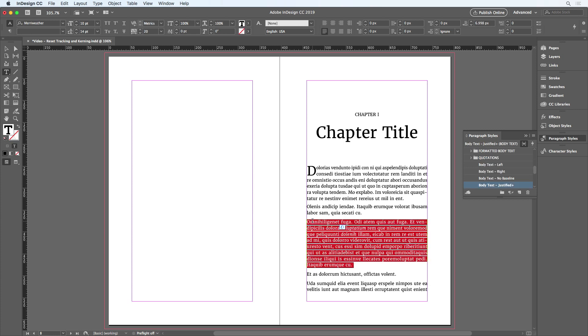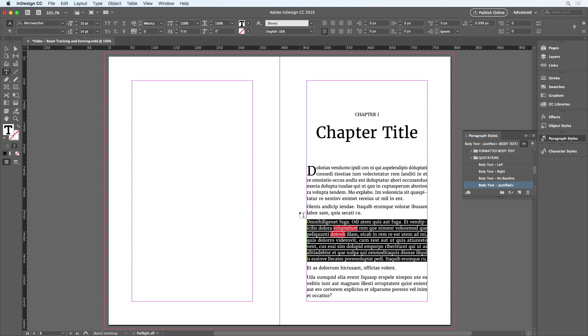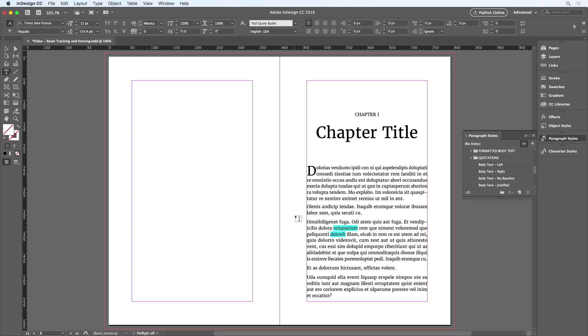I'll do the same thing in this paragraph. Select the whole thing. Press Option Shift K. The tracking was removed, but the custom italic was left alone.